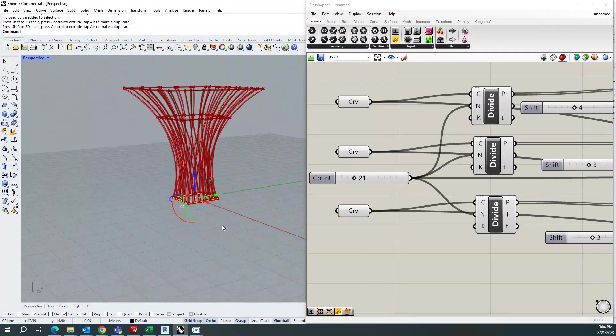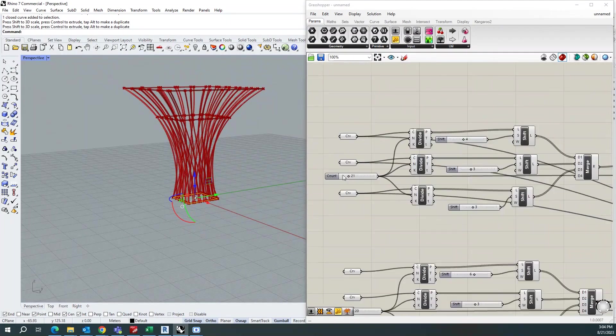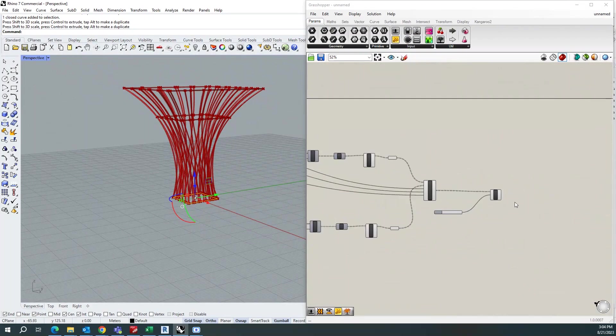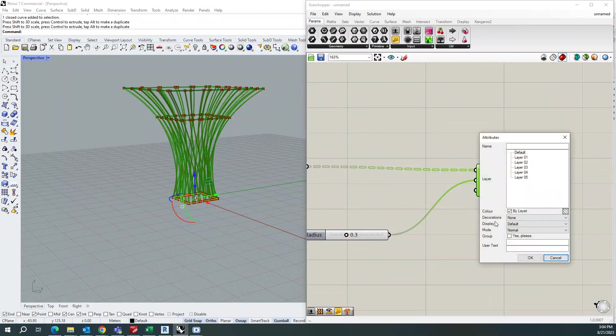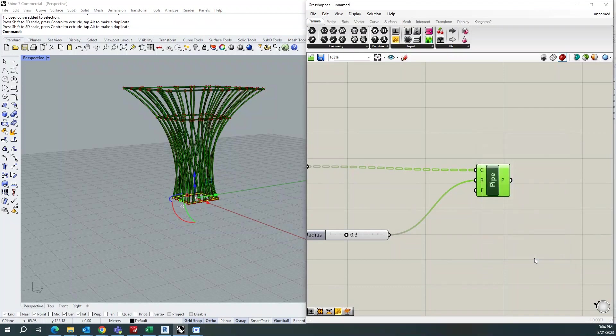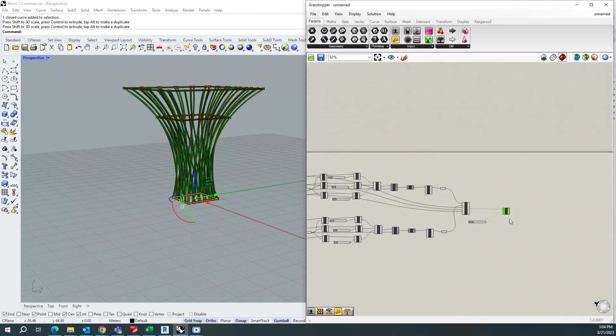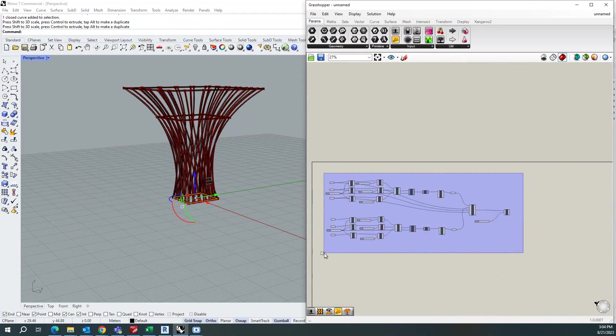After this what I will do, I will go to this pipe and I will do bake and give yes. Once after baking, I will hide all this.